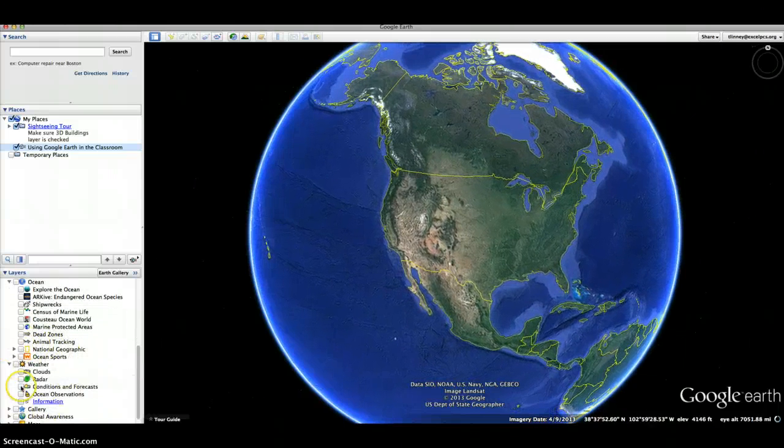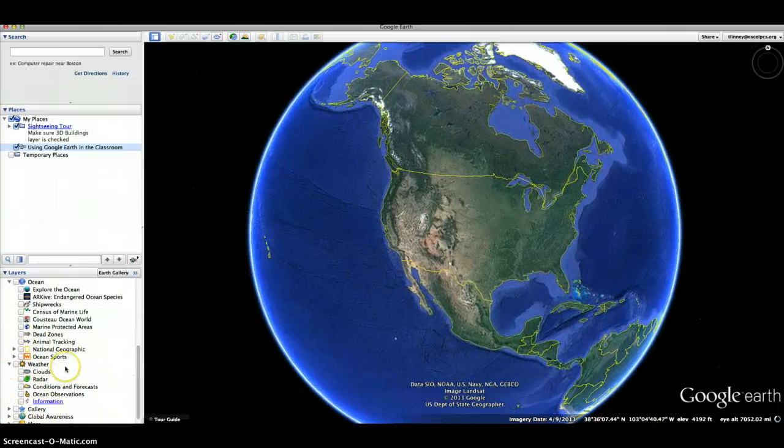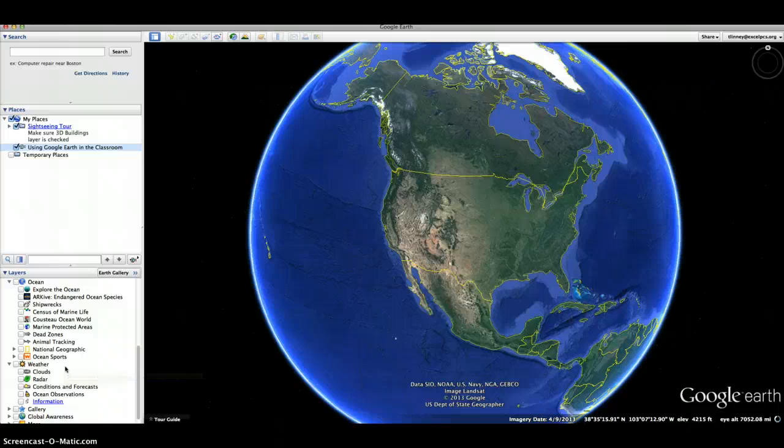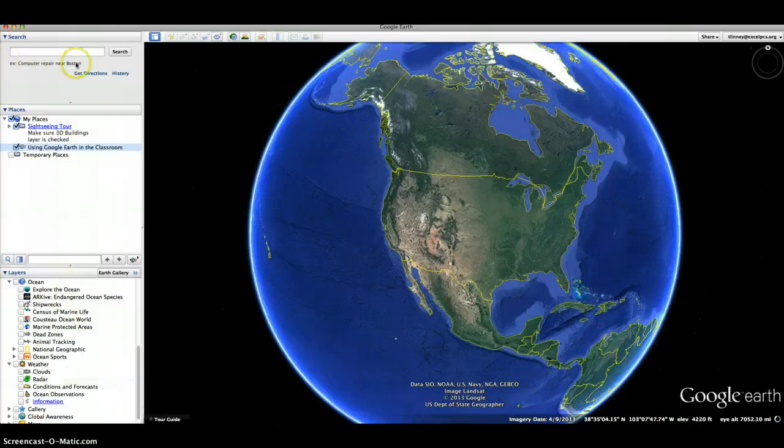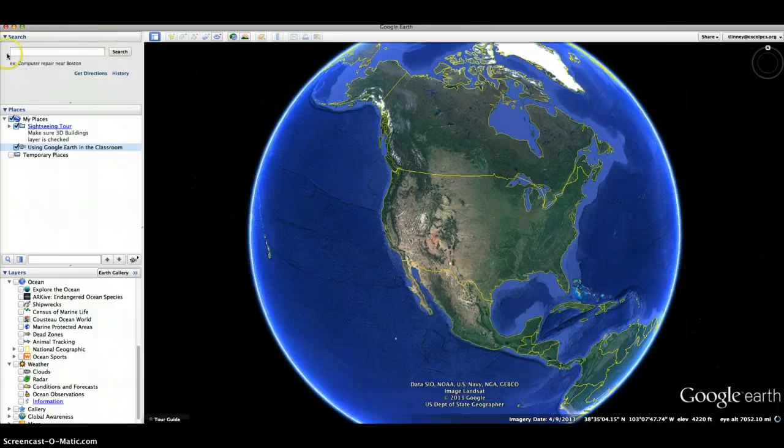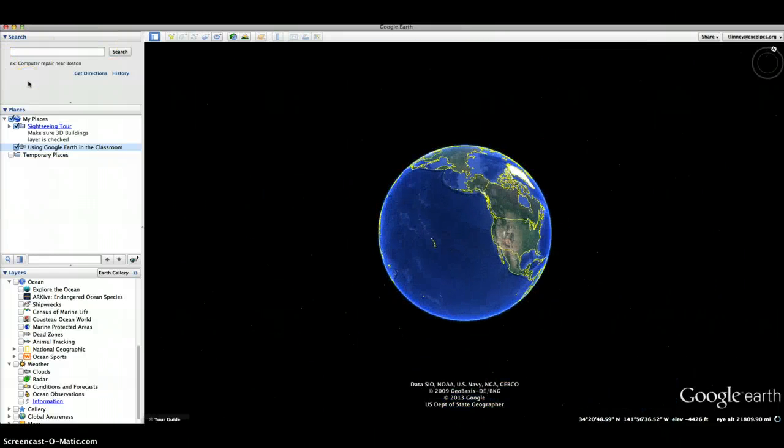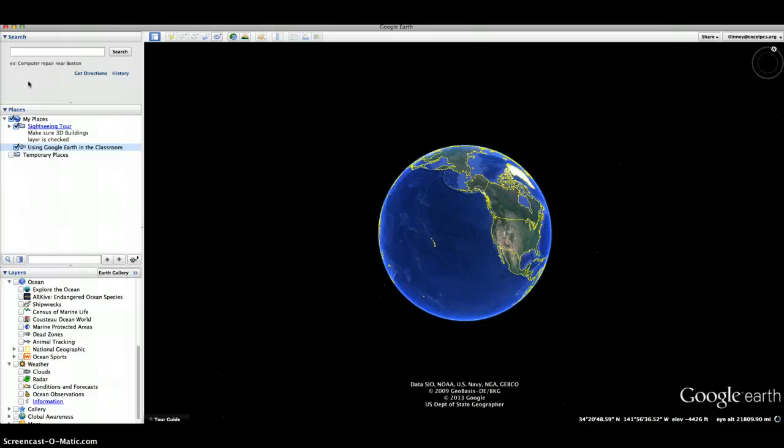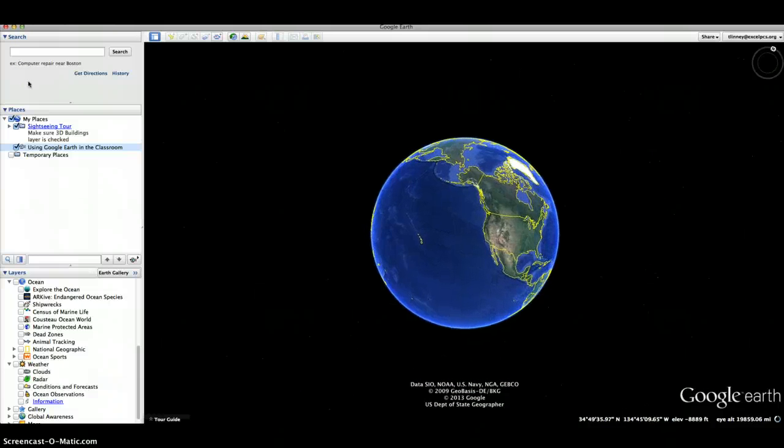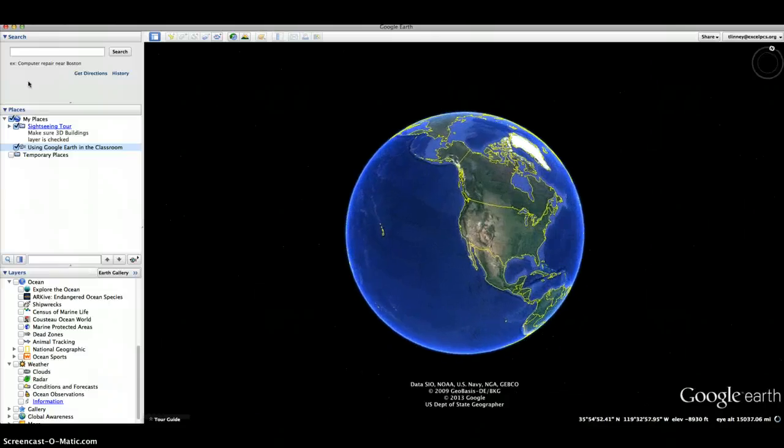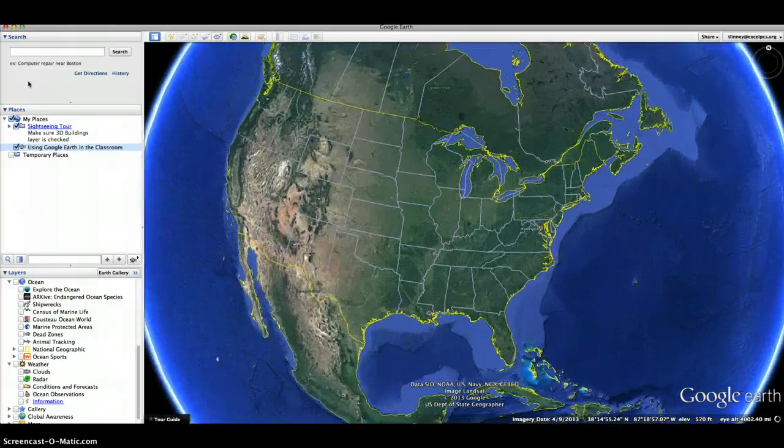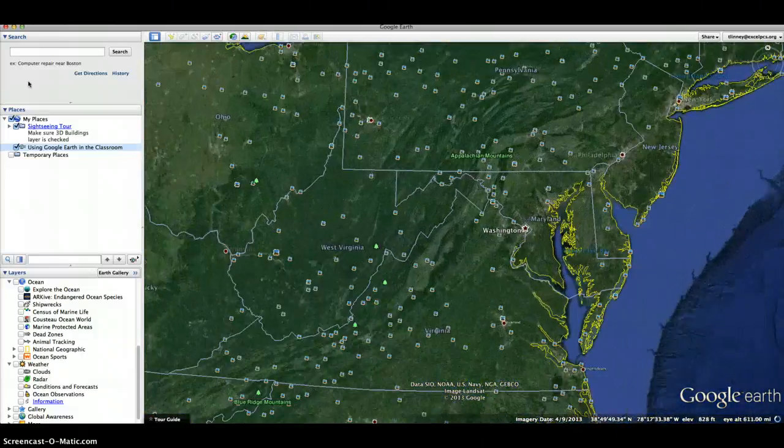If you wanted to type in a place to search for in the upper left hand corner where it says search, you could type in somewhere, let's say we'll go with Washington DC. And when you click search, it zooms in to whatever location you chose.